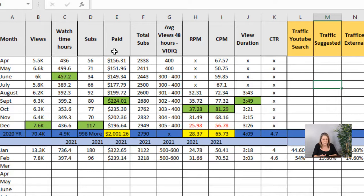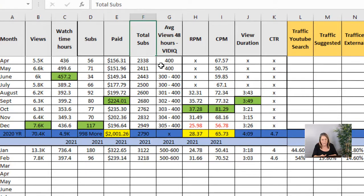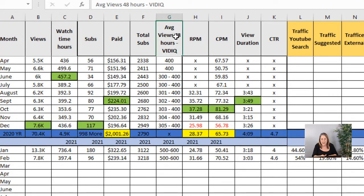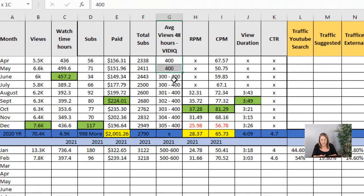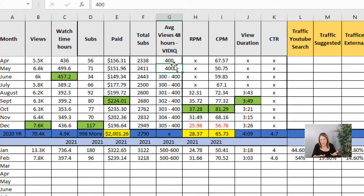On here I track my views, my watch time, my subs, how much I get paid, how many total subs I have. Over here are added subs, the average for 48 hours. I have VidIQ that I use and I'll show you that. I just track how many views am I getting every 48 hours roughly.